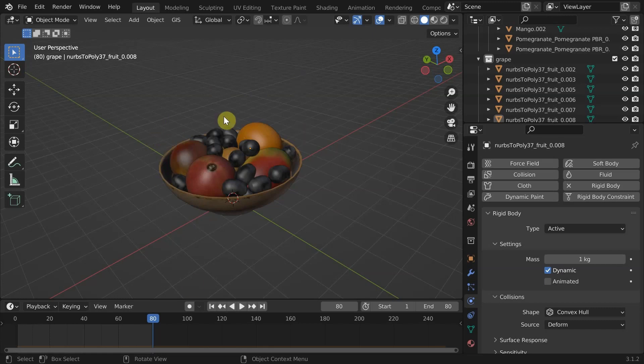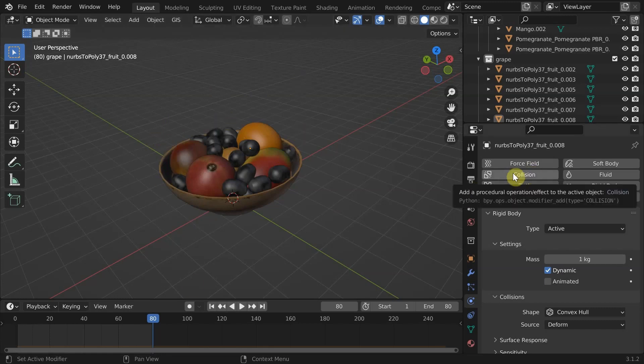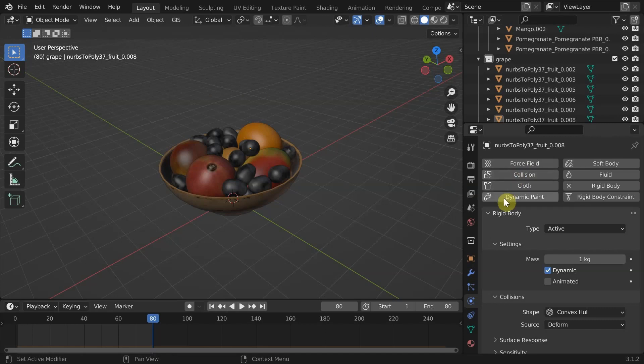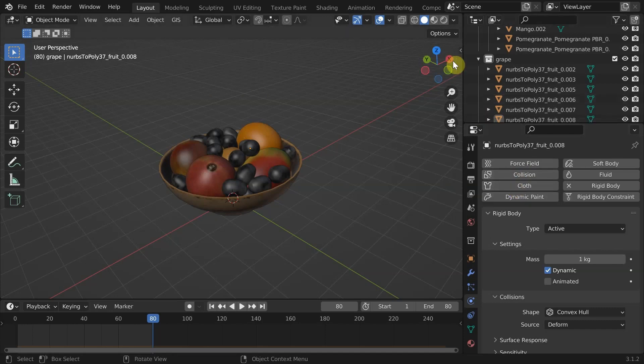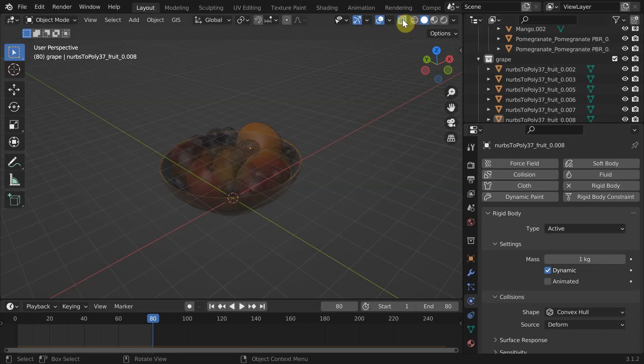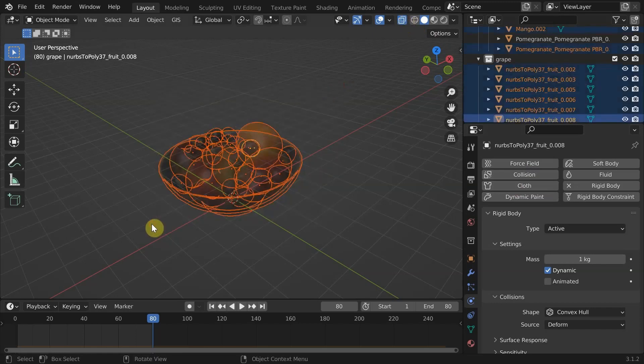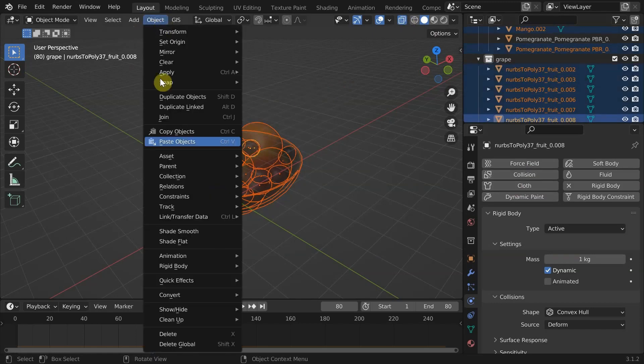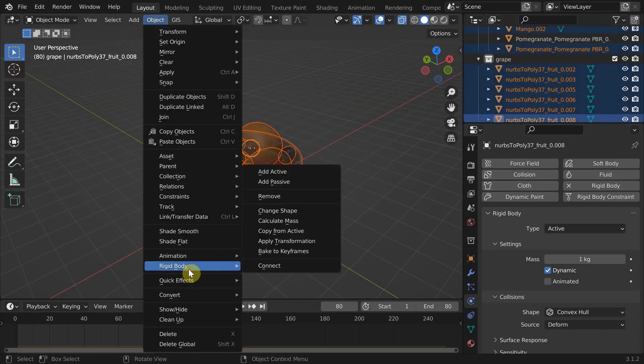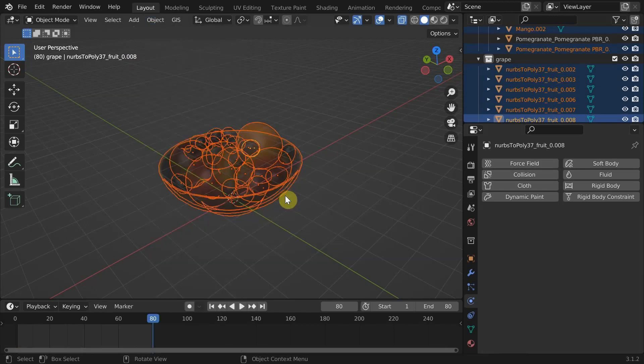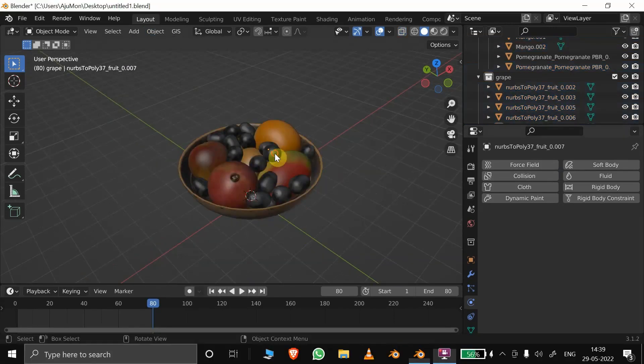But cloth simulation only interacts with objects with collision enabled in physics. First, let's remove the rigid body from the objects by selecting all, go into object, rigid body and remove. Now we need to add collision to all of them.